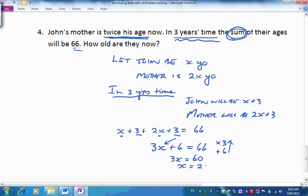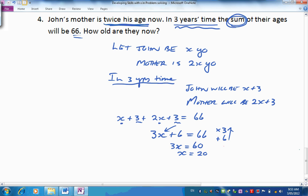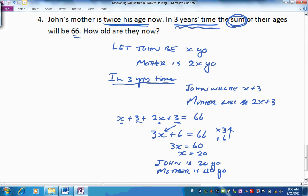Dividing by 3, x would be 20. Stating our answer: John is 20 years old and mother is 40 years old — mother was twice John's age. Our problem has been solved. Getting a bit more difficult now, so see if you can stay with it and try to apply the same approach each time.